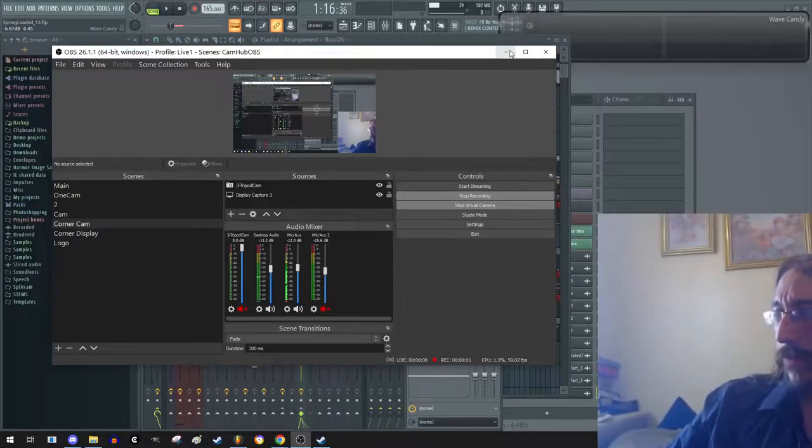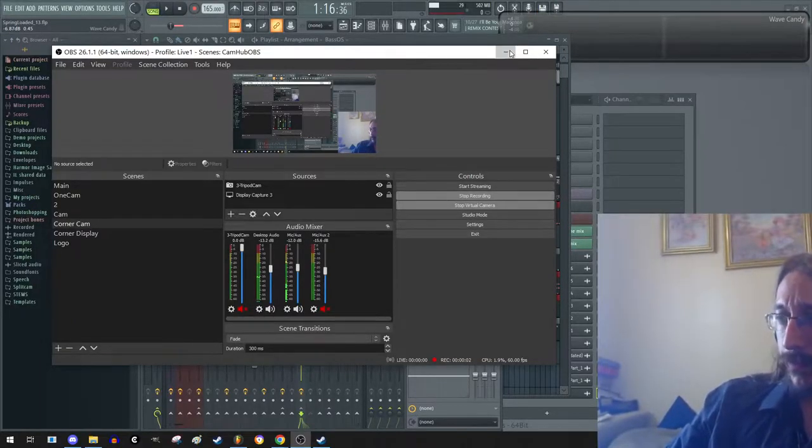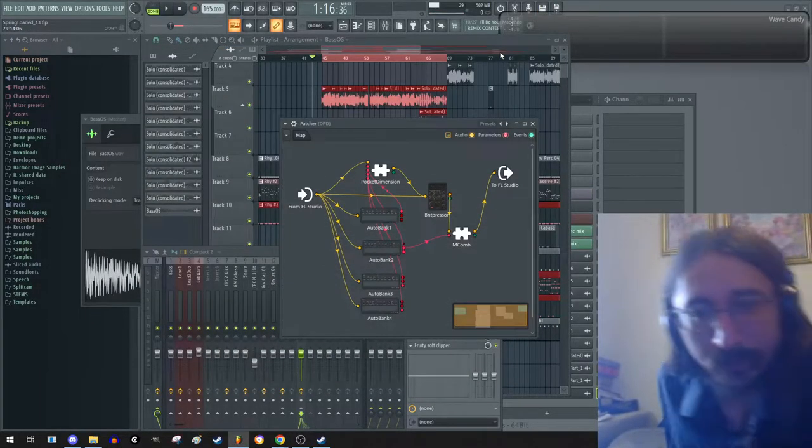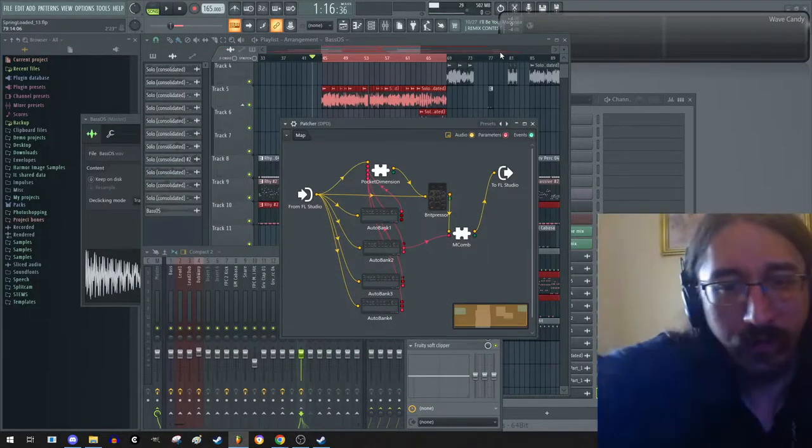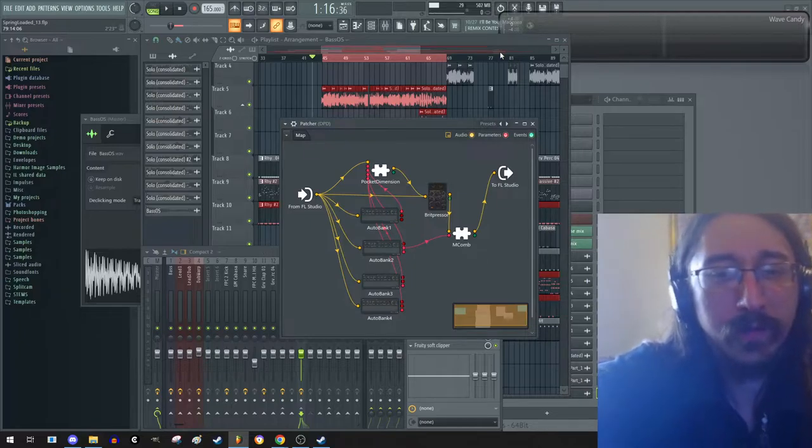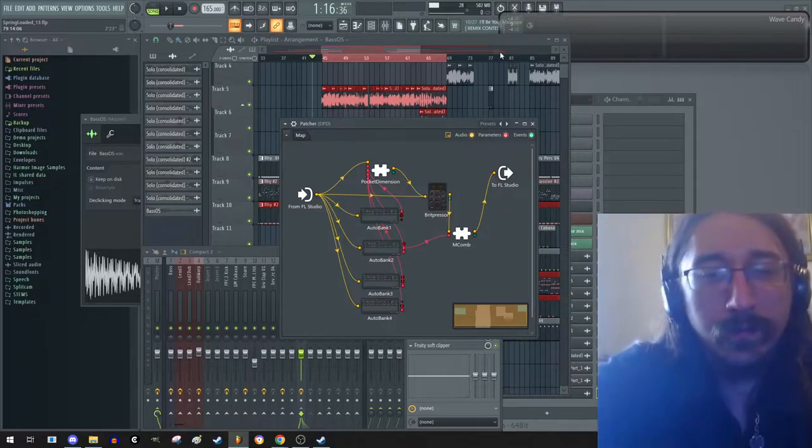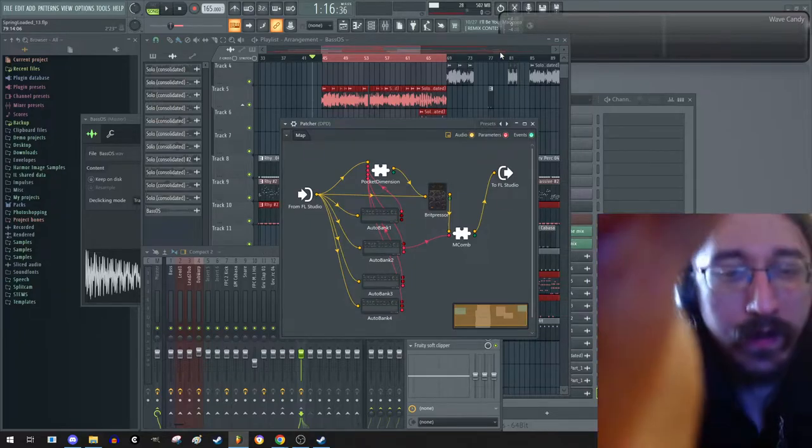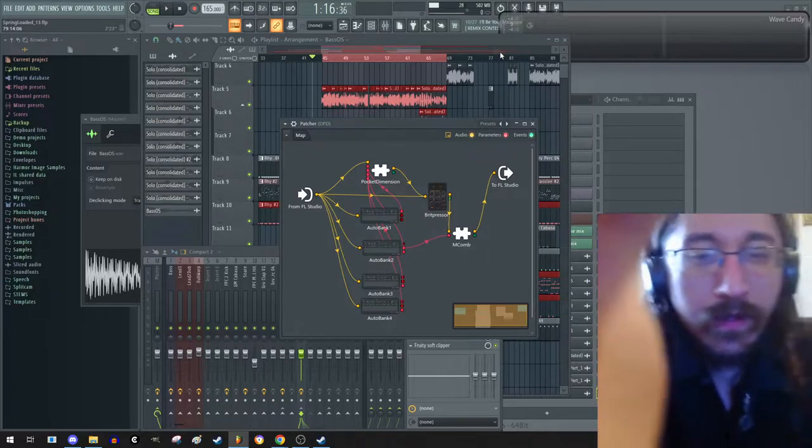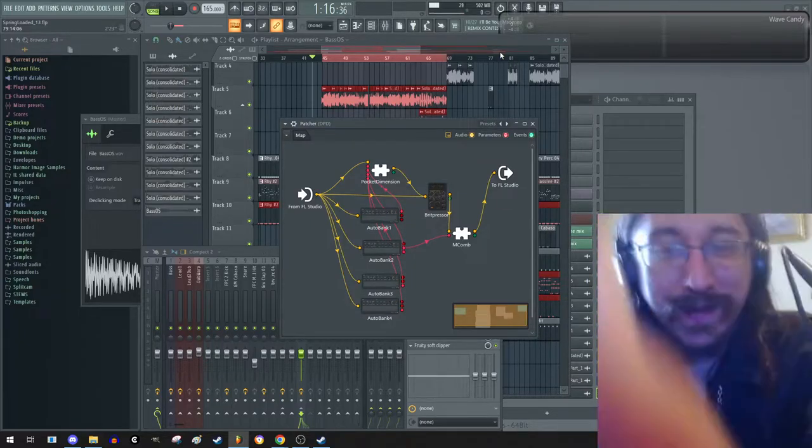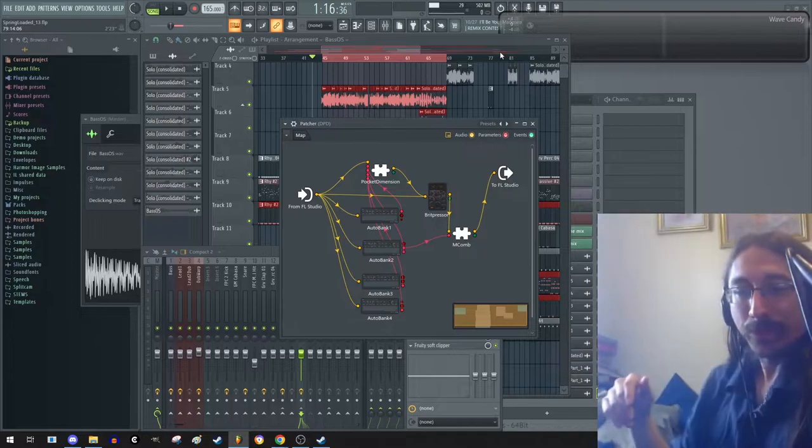Alright, so let me move the camera a bit more. Nope, not that way. This way. Alright.